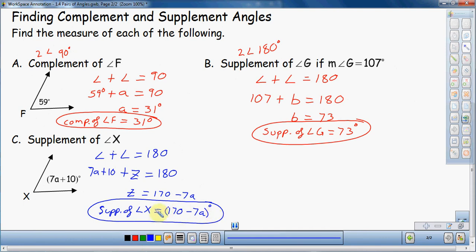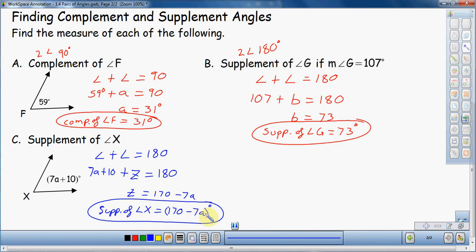You're going to look at that answer and feel confused, because the previous problems gave us 73 and 31. Why do we get an expression? Well, that's how it works since they only gave us an expression to begin with — they don't tell us what A is or give any other angle information. If you happen to figure out what A is — say 12 or 52 — you can plug that in and find the supplement. But in this case, we leave it as 170 minus 7A.